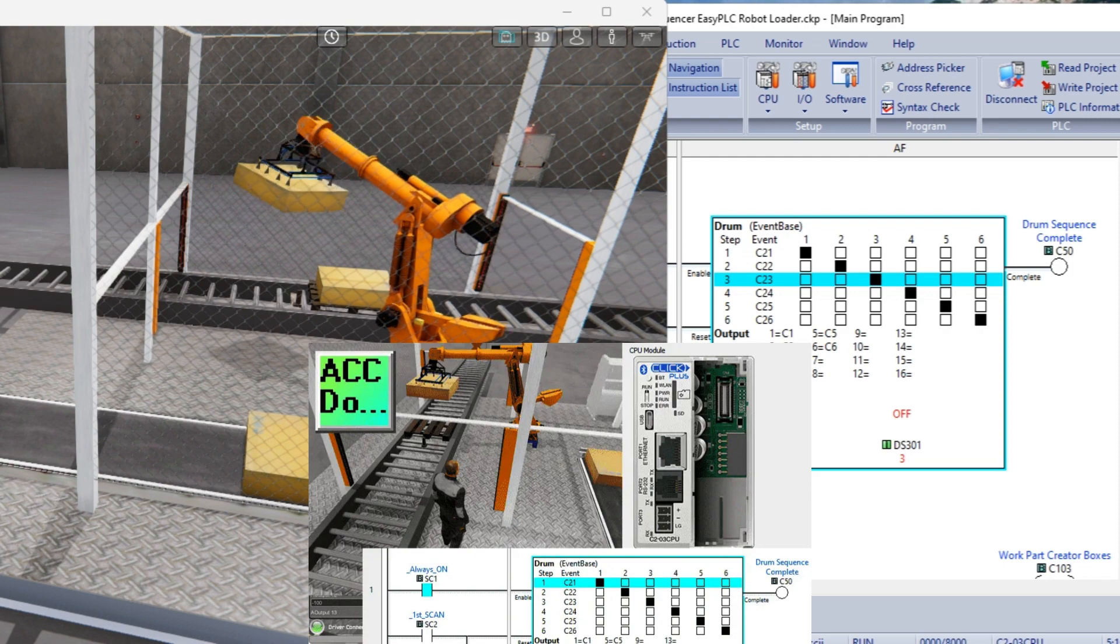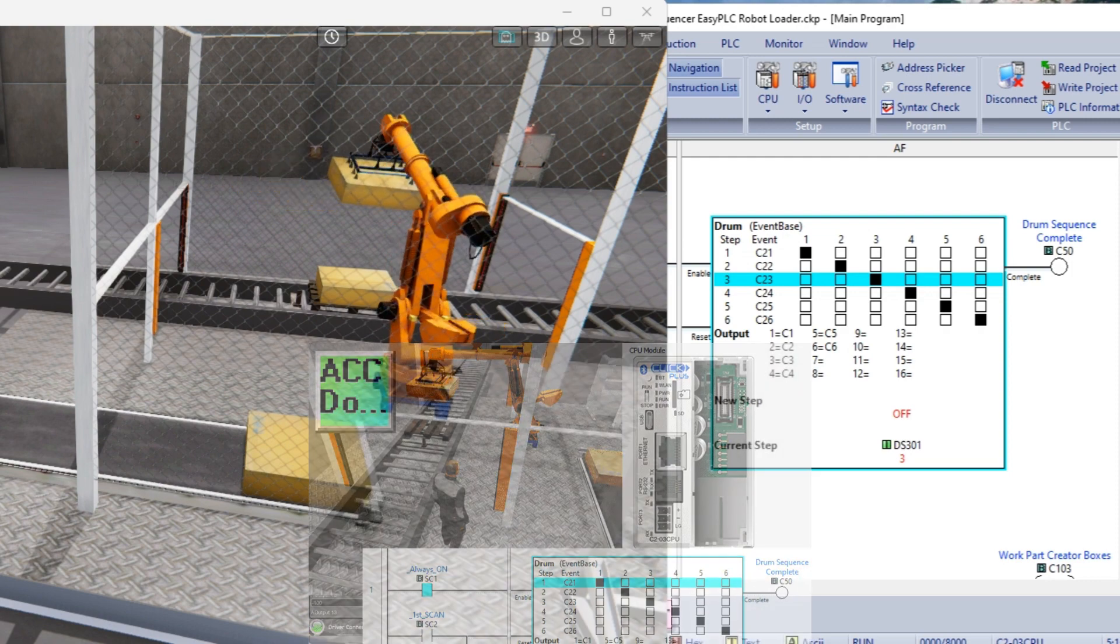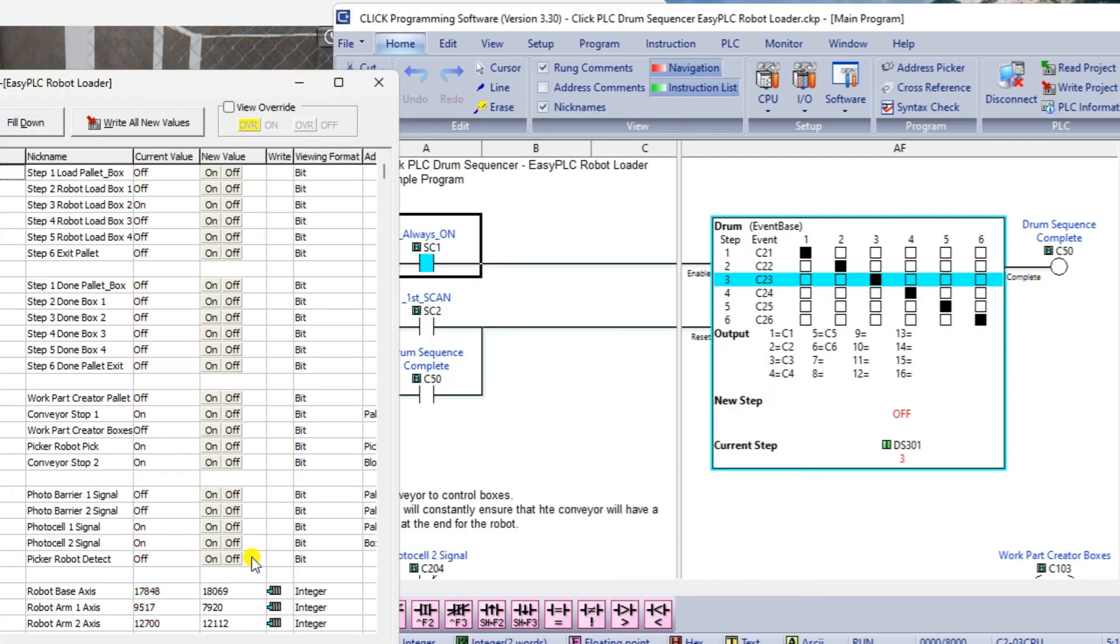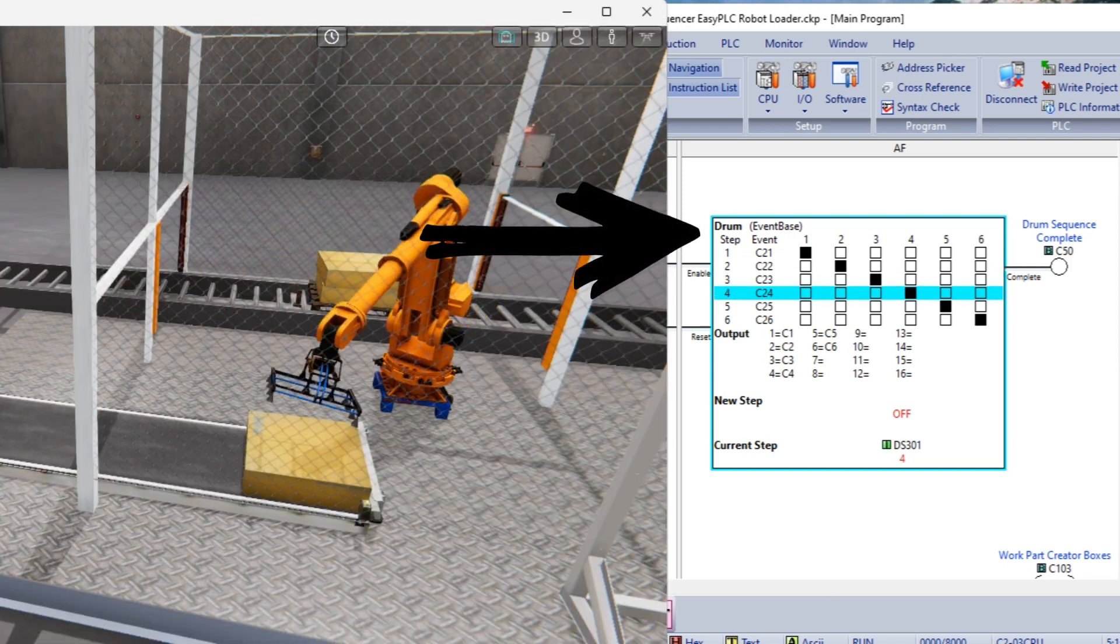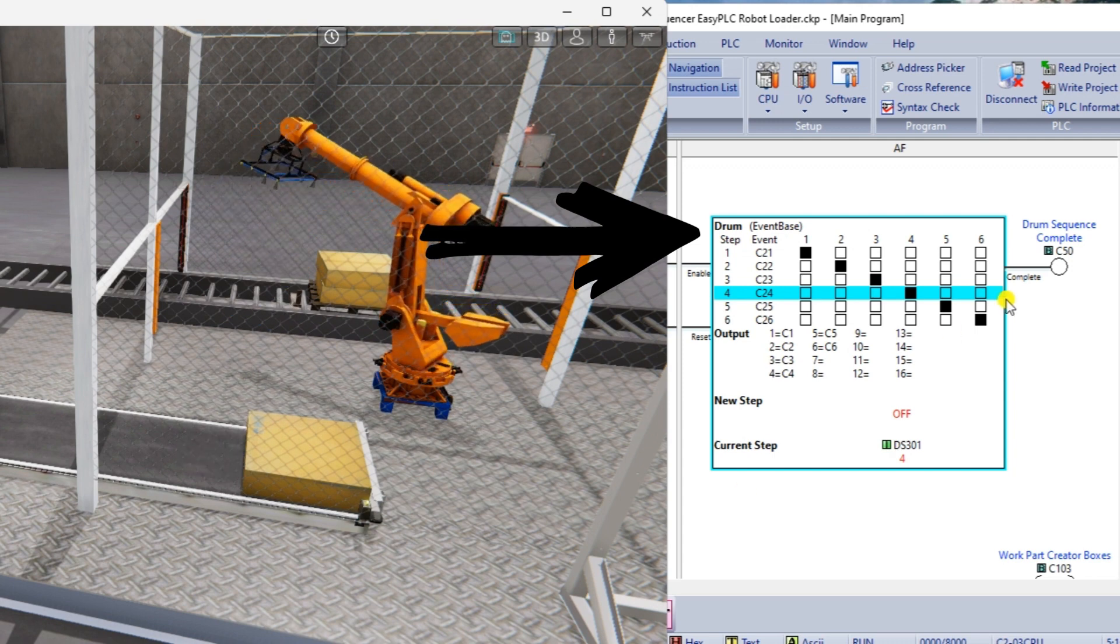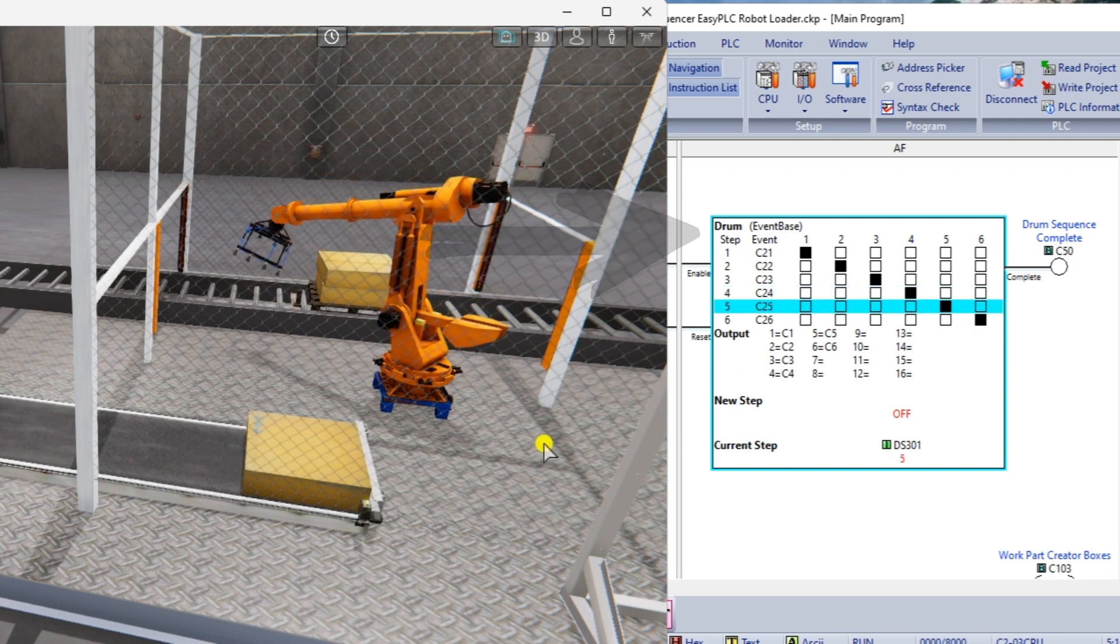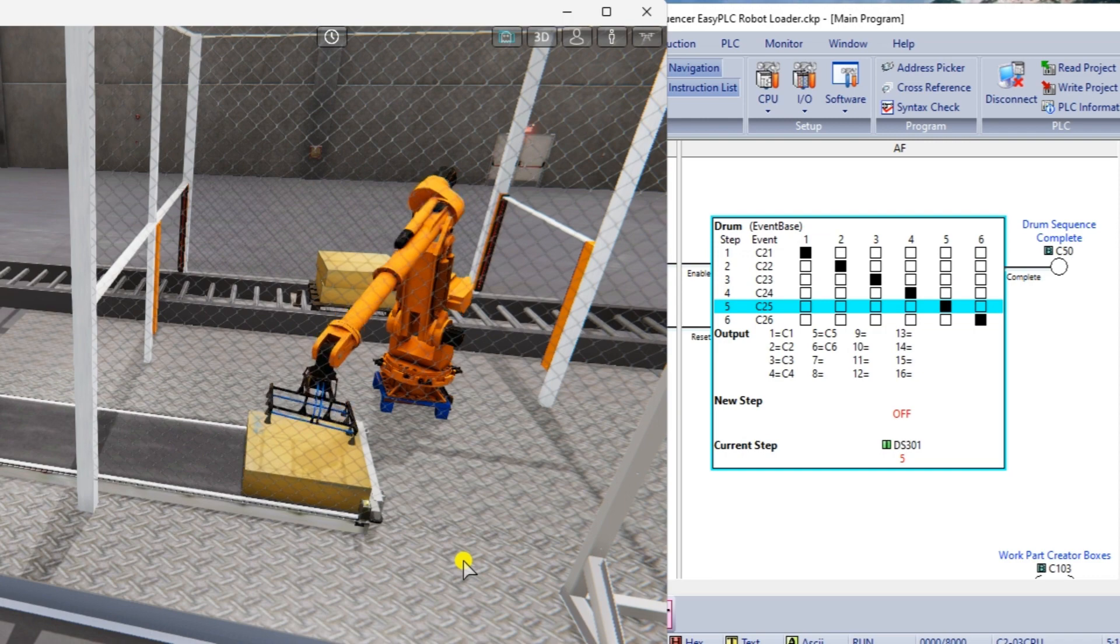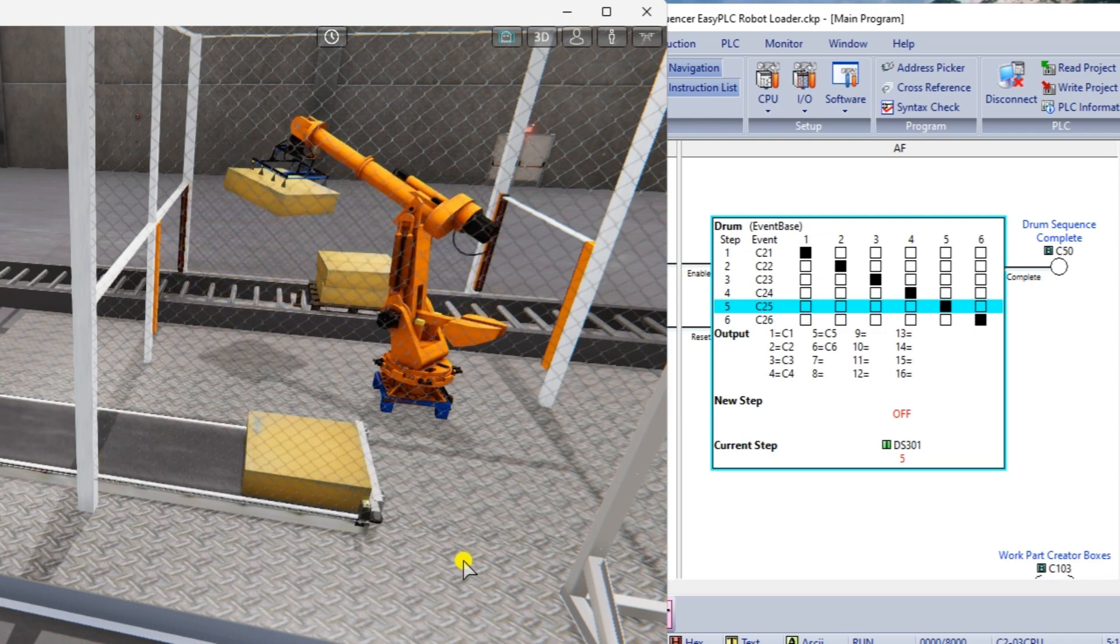Beginners may not explore or fully utilize these powerful instructions, resulting in less efficient and more complex programs. An example is the drum instruction on the automation direct PLC offerings. What other advanced instructions do you use? Shift registers? Rotator masking? Let me know in the comments below.